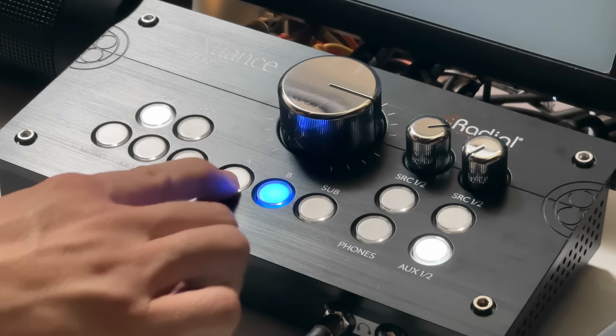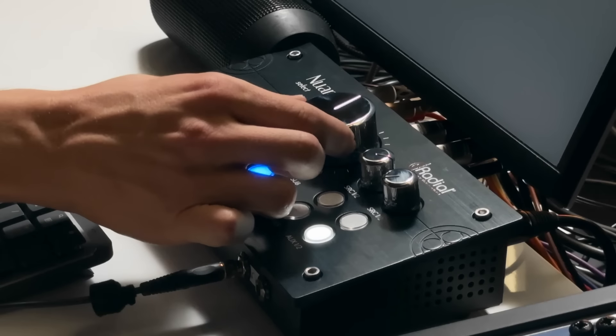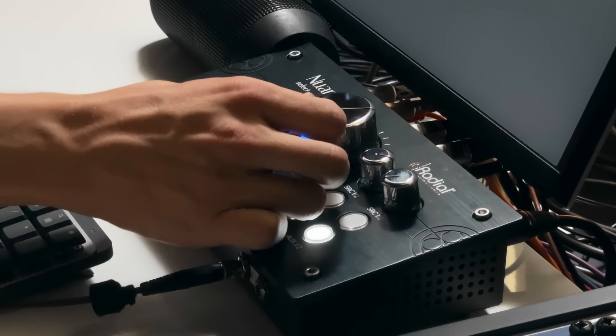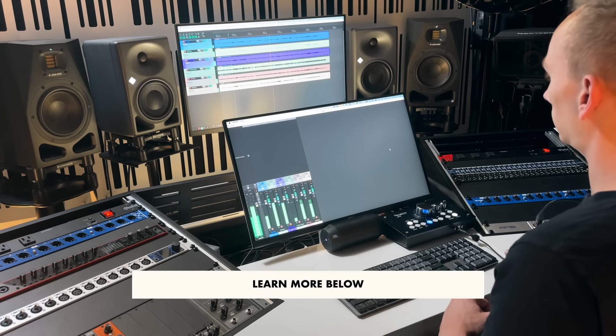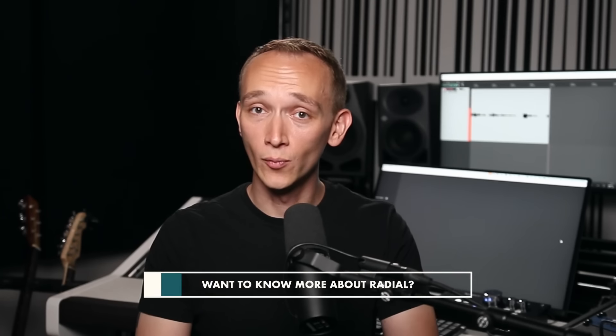The Nuance Select has very straightforward I/O and controls, making it perfect for understanding the general signal flow of a multi-monitor setup. And if you know anything about Radial or if you've ever used their products in the past, you know that this stuff is built like a tank. So if you're looking for a monitor controller, this is a great option that will last you for years to come. You can learn more with the link below the video.